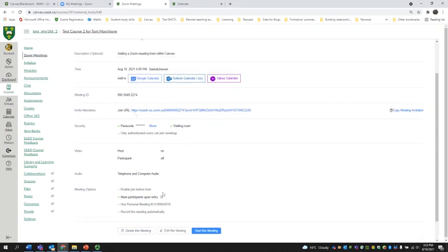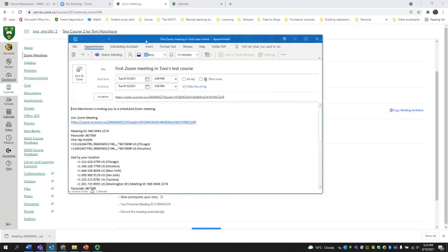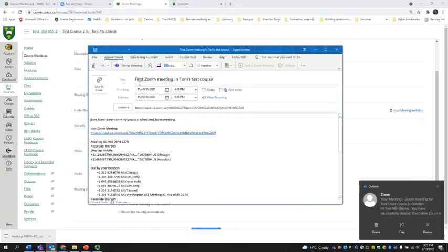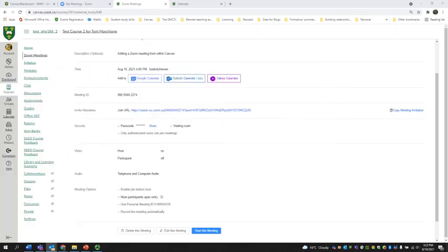You then come to a page that looks like this. Here you get an invitation link that you can share with guests who are not part of your Canvas course. You can also sync this meeting with your Outlook calendar. If you press the Outlook calendar button, you get a meeting invitation — you can see the first Zoom meeting in Tony's Test Course happening on August the 10th from four until five. Save and close, and that meeting will be added to your Outlook calendar.